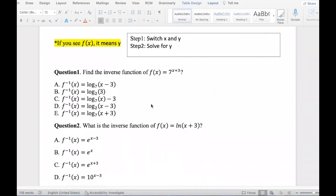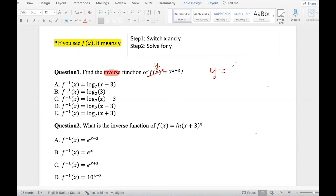Today we're going to do our log and exponential inverse. Step one, we always switch because every single time you see the keyword 'inverse,' we're going to switch and solve for y. Keep in mind, if you see f of x, make sure you change it to y. I like to make a table to remind me about the opposites: opposite of addition is subtraction, multiplication is division, and opposite of exponent is log.